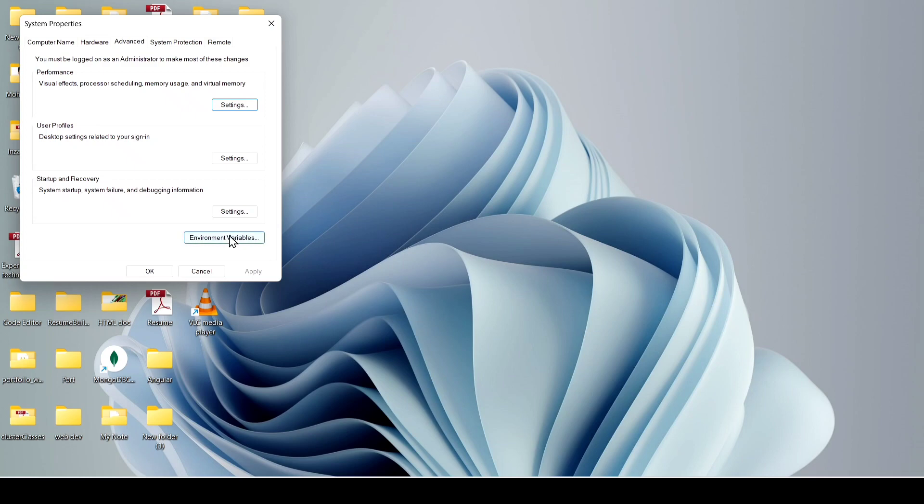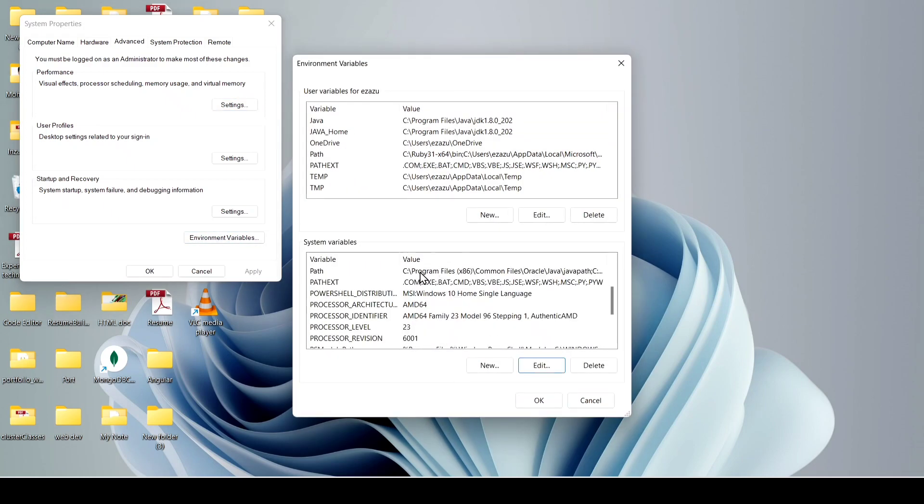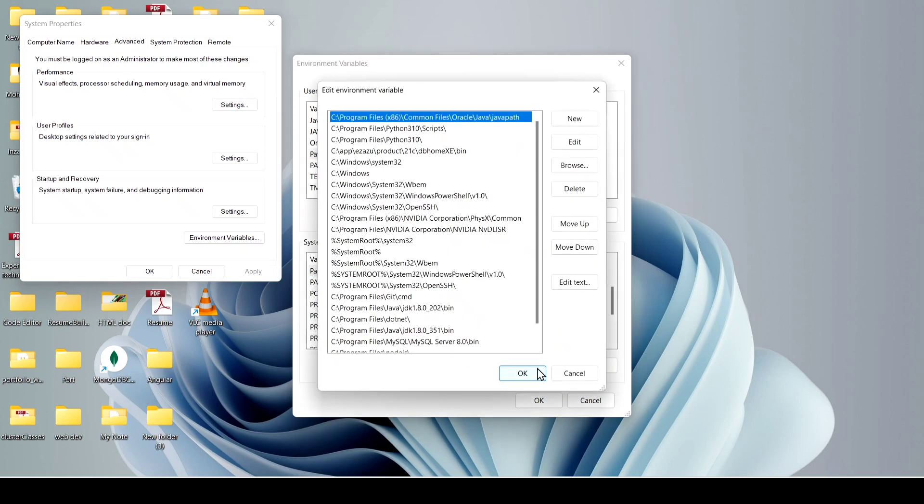Now go to environment variables, and here you have to come to the path and click on edit.